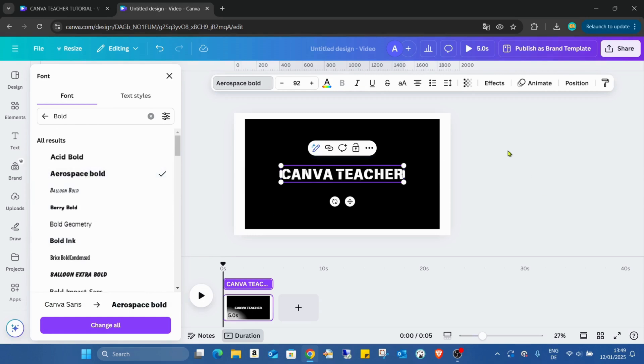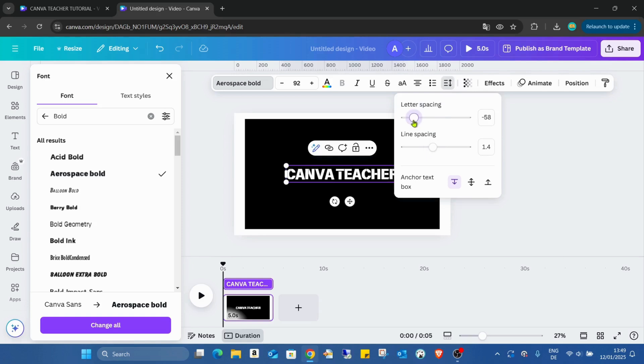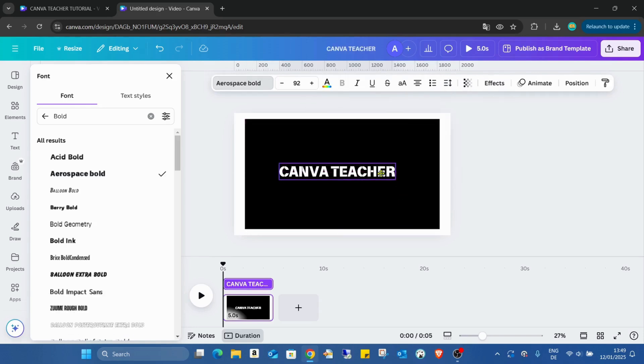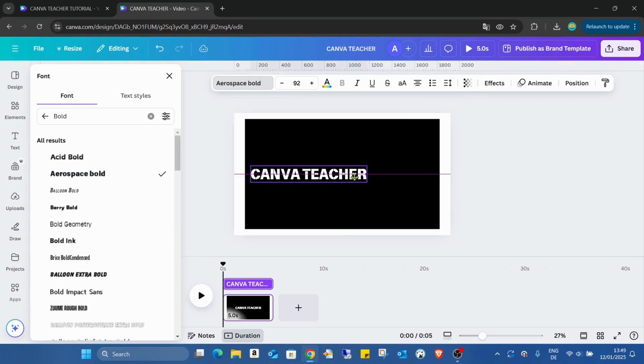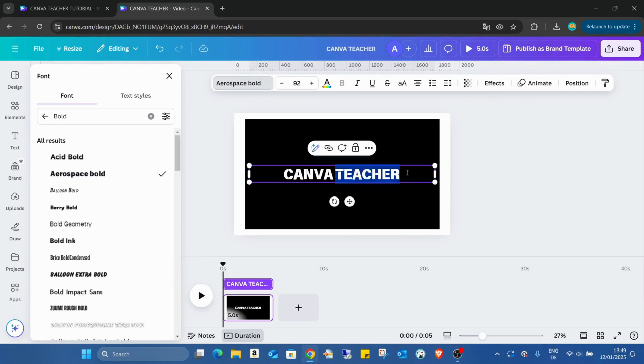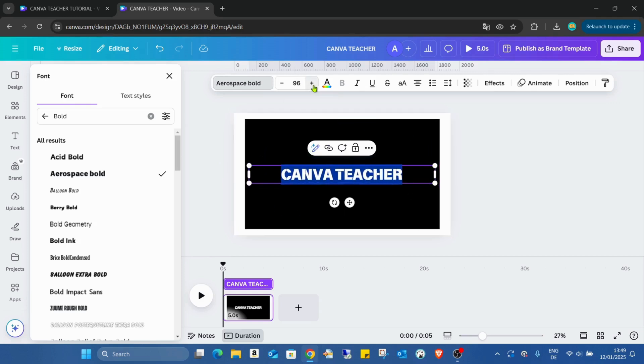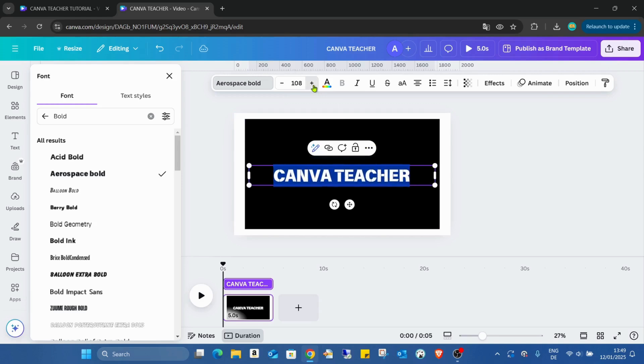Now going to the spacing and the letter spacing, I just have to decrease it a bit, like this. Moving the text box, increasing the size of the text box, but the text box both ends have to be below the black rectangle. And now I can increase the font size.